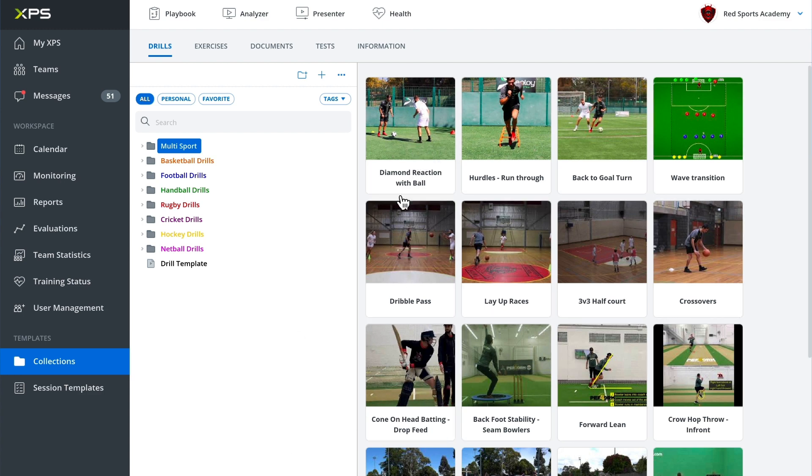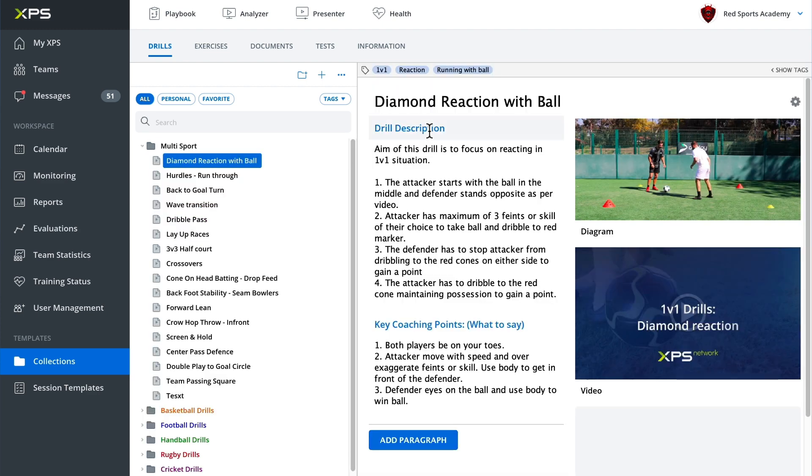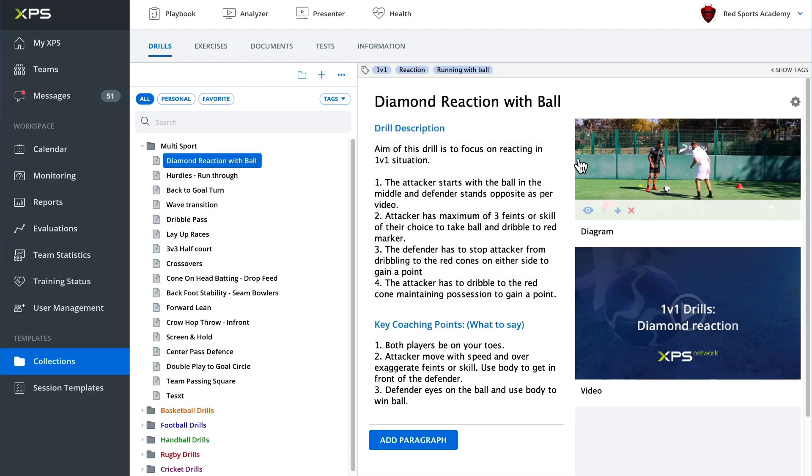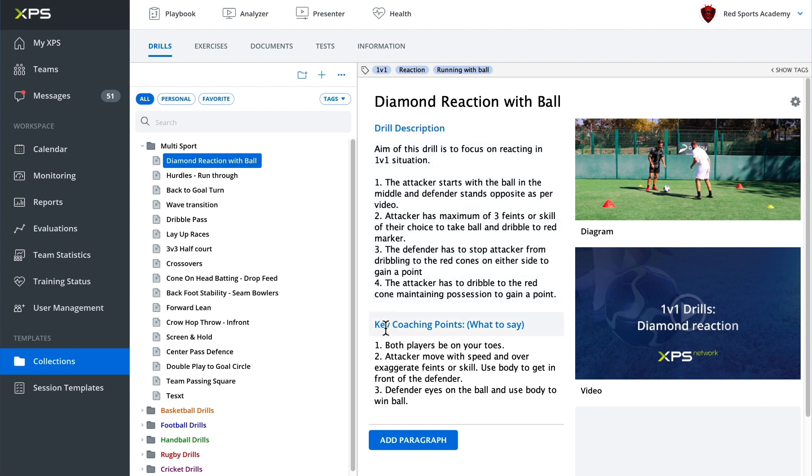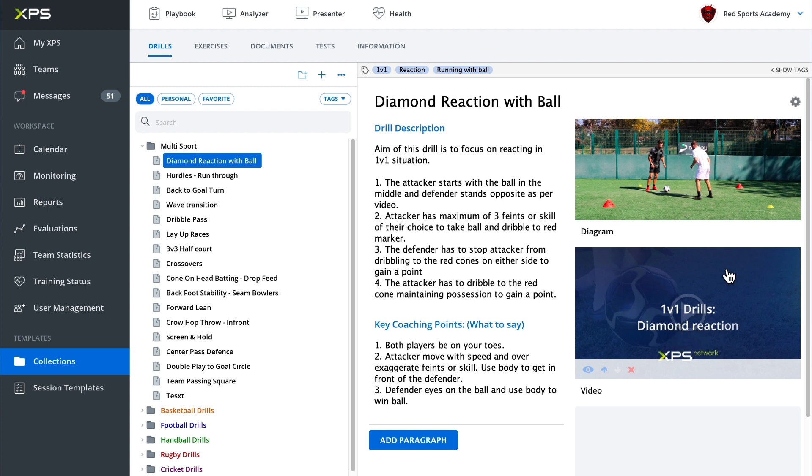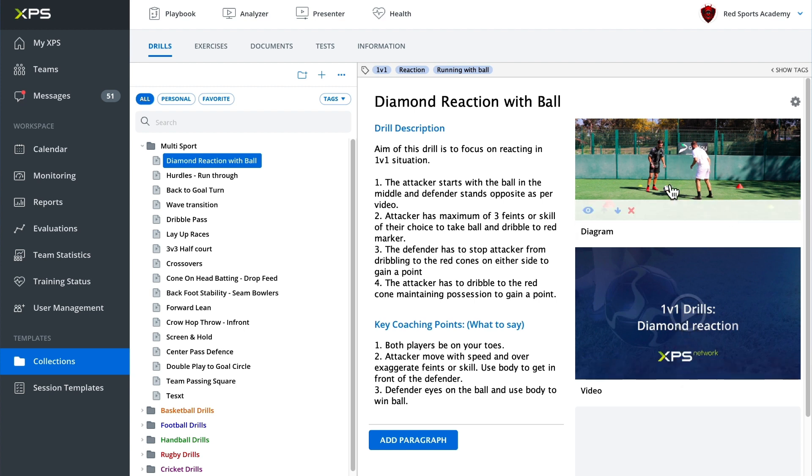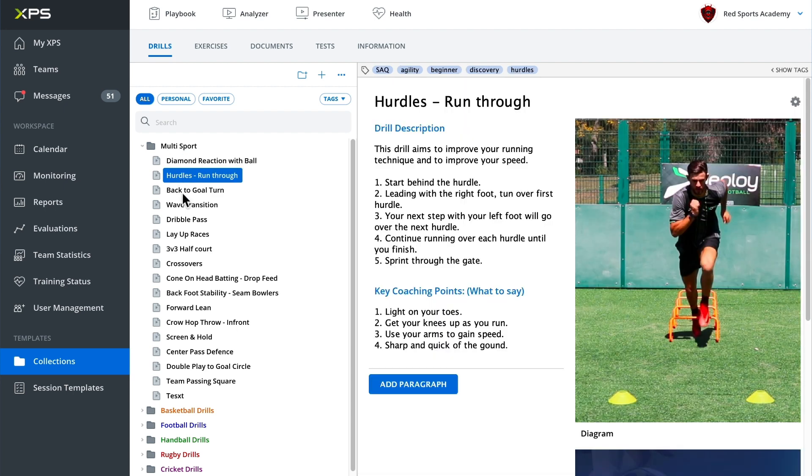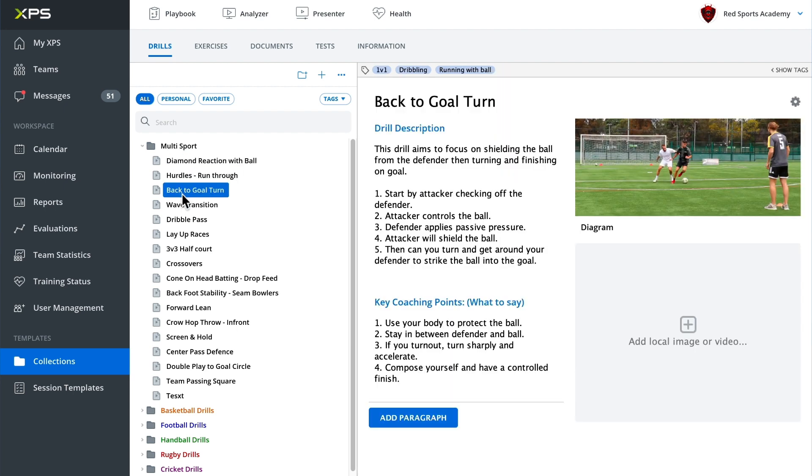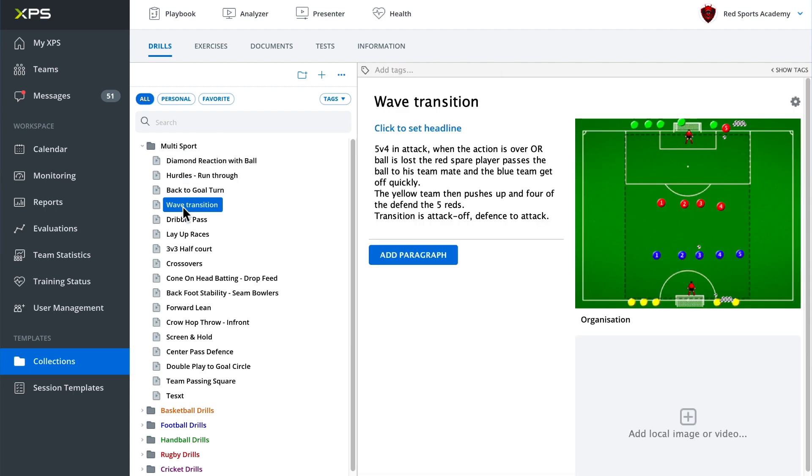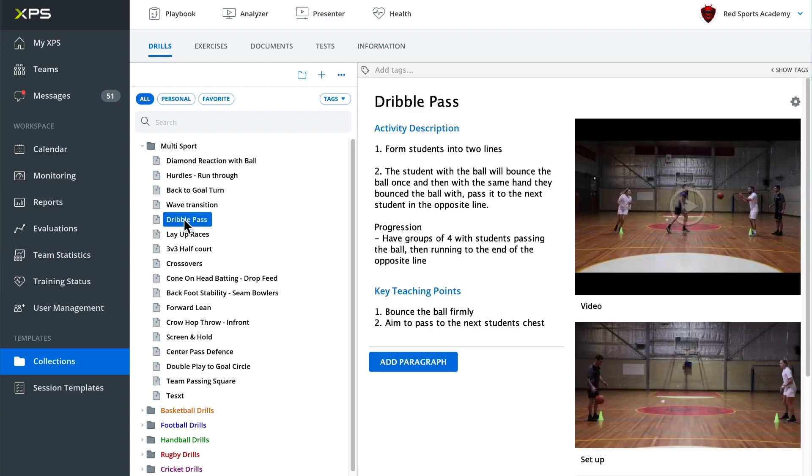We can click on these icons to open up the drill and we can see exactly what has been created. So we've got a drill description here, we've got some key coaching points that have been typed as well as a video and a screenshot or an image. And we can click through the folders and look at all of the different drills that we have in our collection.